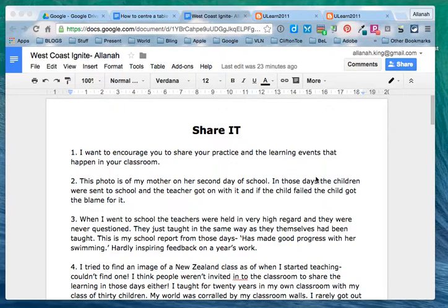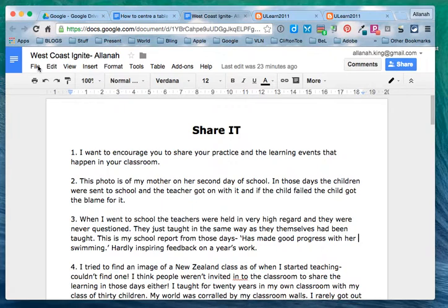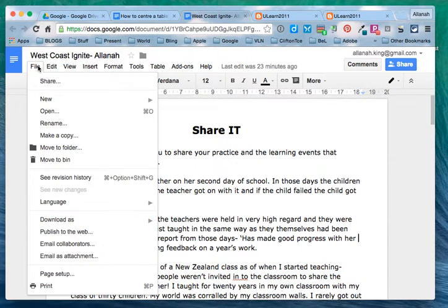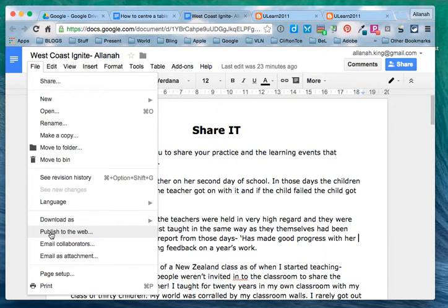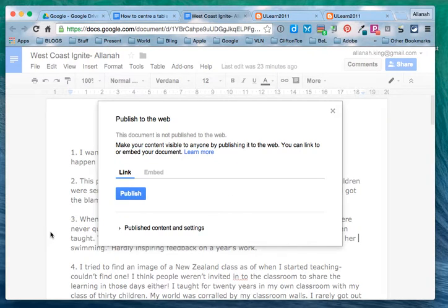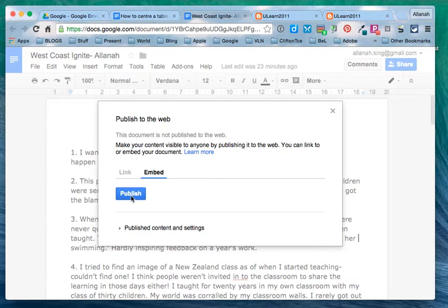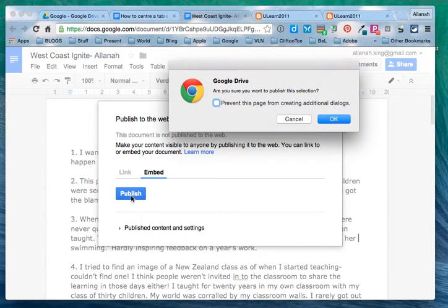First of all we have to publish the Google Doc. So to do that we go File and Publish to the Web. This gives you the link but we want to embed it. So we click on the word Embed and then Publish.